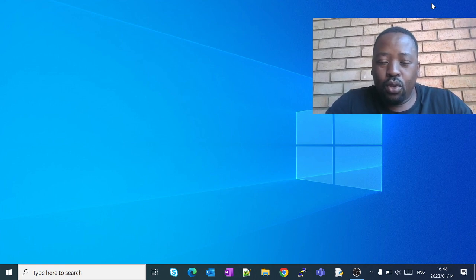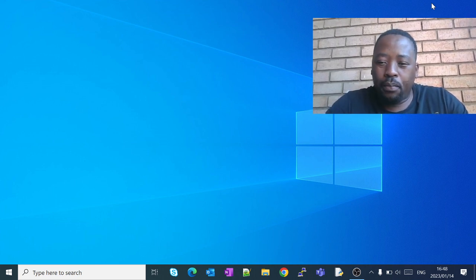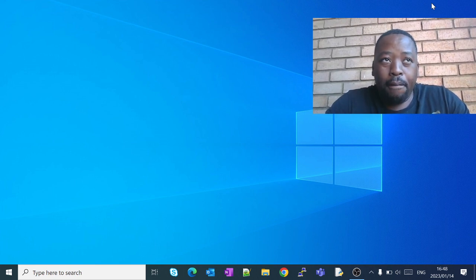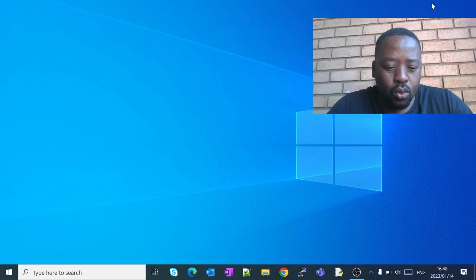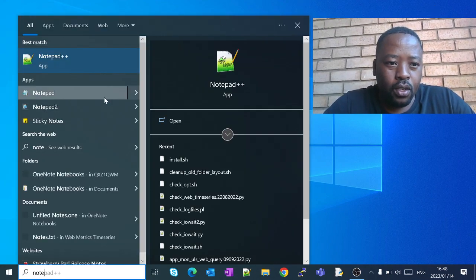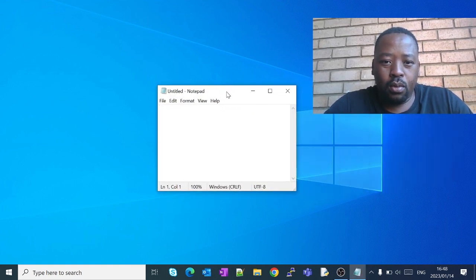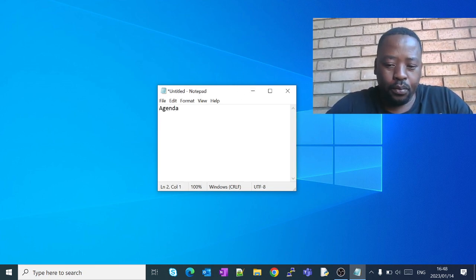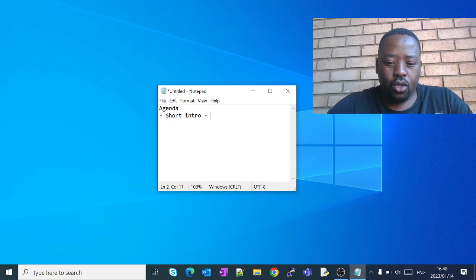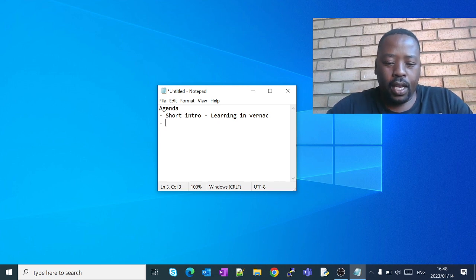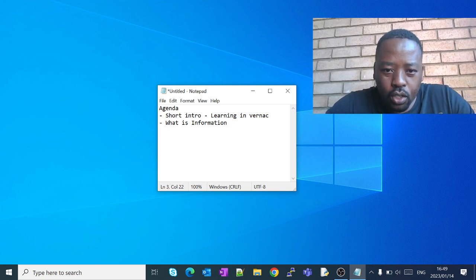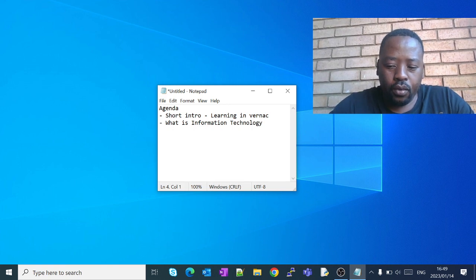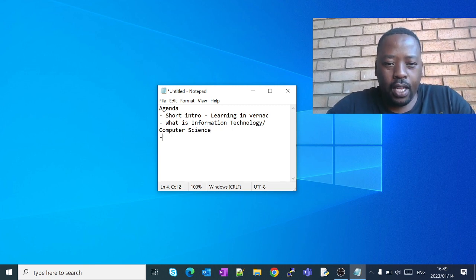So this first video is an introduction video, but also I want to introduce you to information technology. Because the one or IT is information technology. So this is my notepad. We are going to give a short intro, short intro learning. What is information technology or computer science.